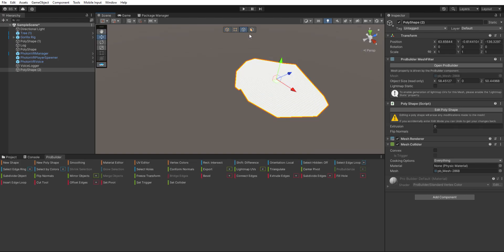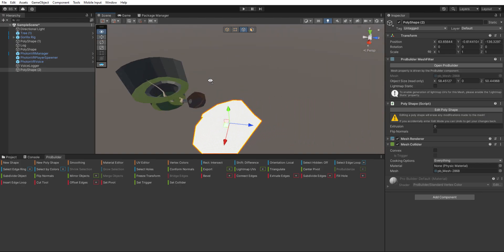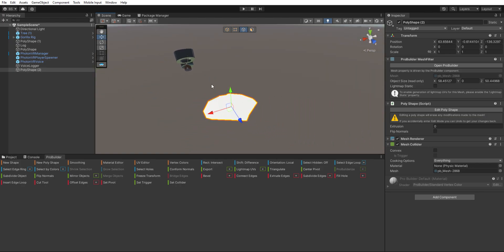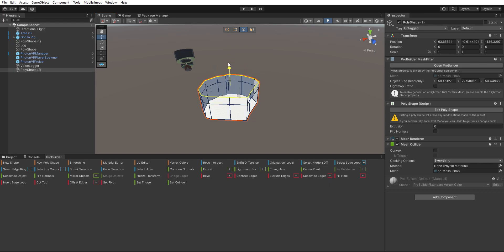Okay, then you want to select all of these on this mode, then hold shift, then pull up like about here. Hold shift again, pull up, and then you want to click extrude edges.